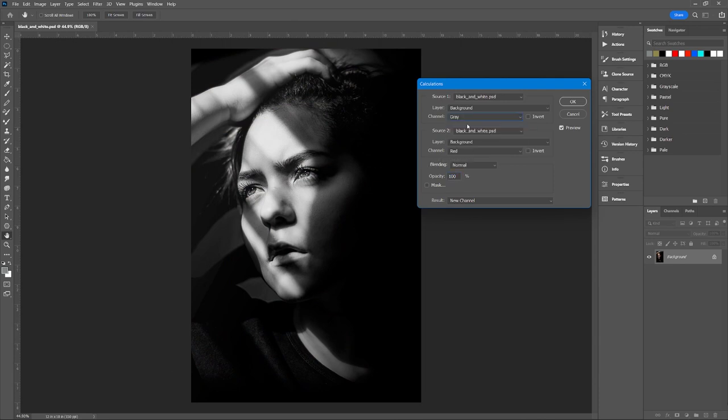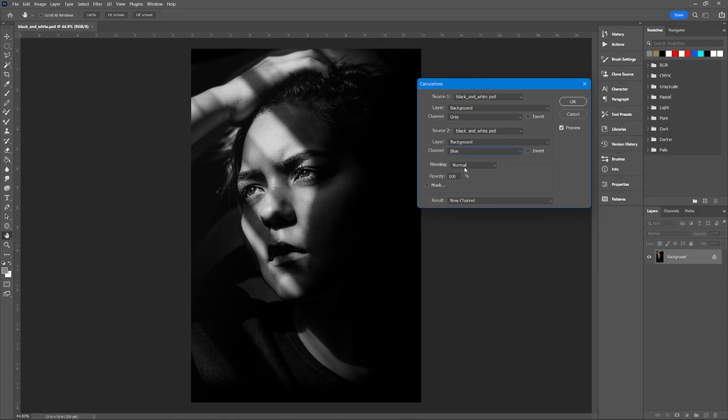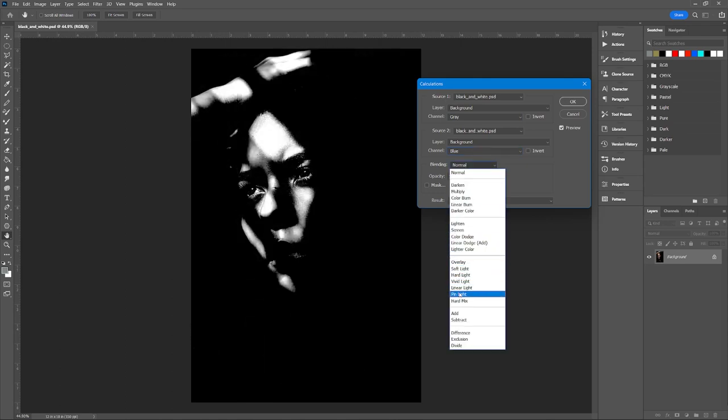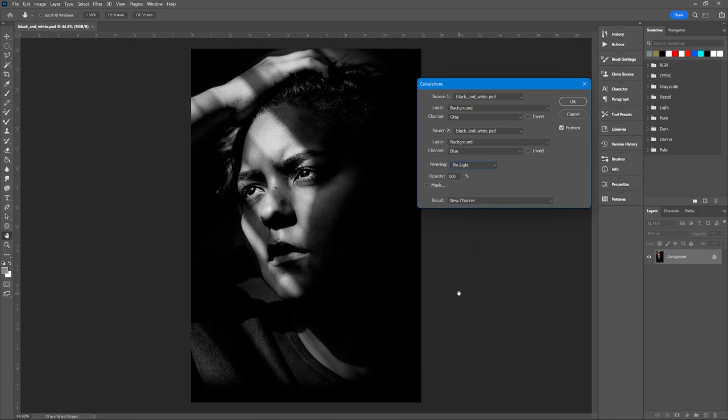Work with the two source channels to select what works best for you. For the blend mode, I'm going to go with Pin Light. You can also change the opacity to adjust the effect. Make sure the new channel is selected and hit OK.